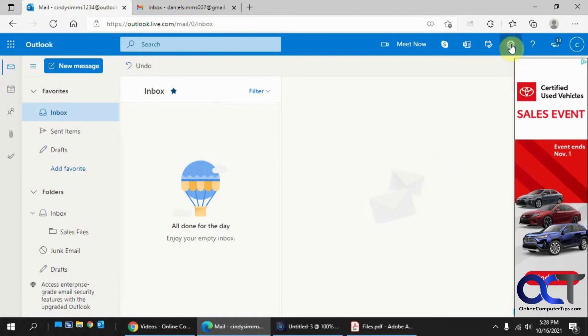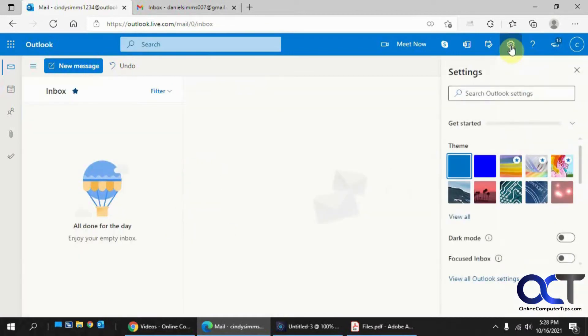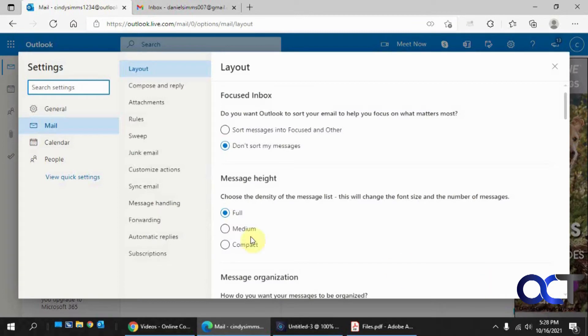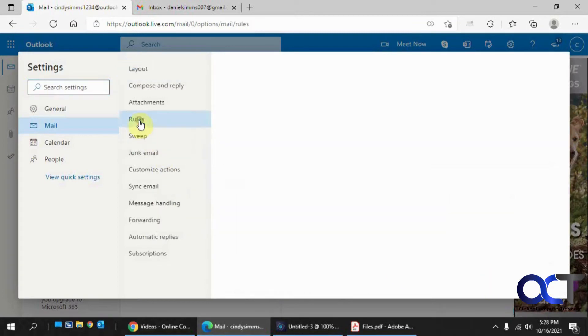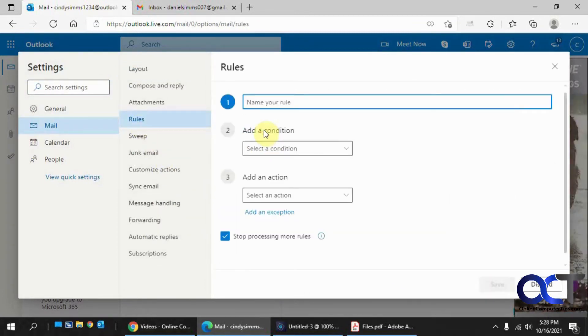So what you want to do is go to the Outlook settings, gear icon here, and view all Outlook settings, and then rules. And we don't have any rules, so we're going to create a new one.